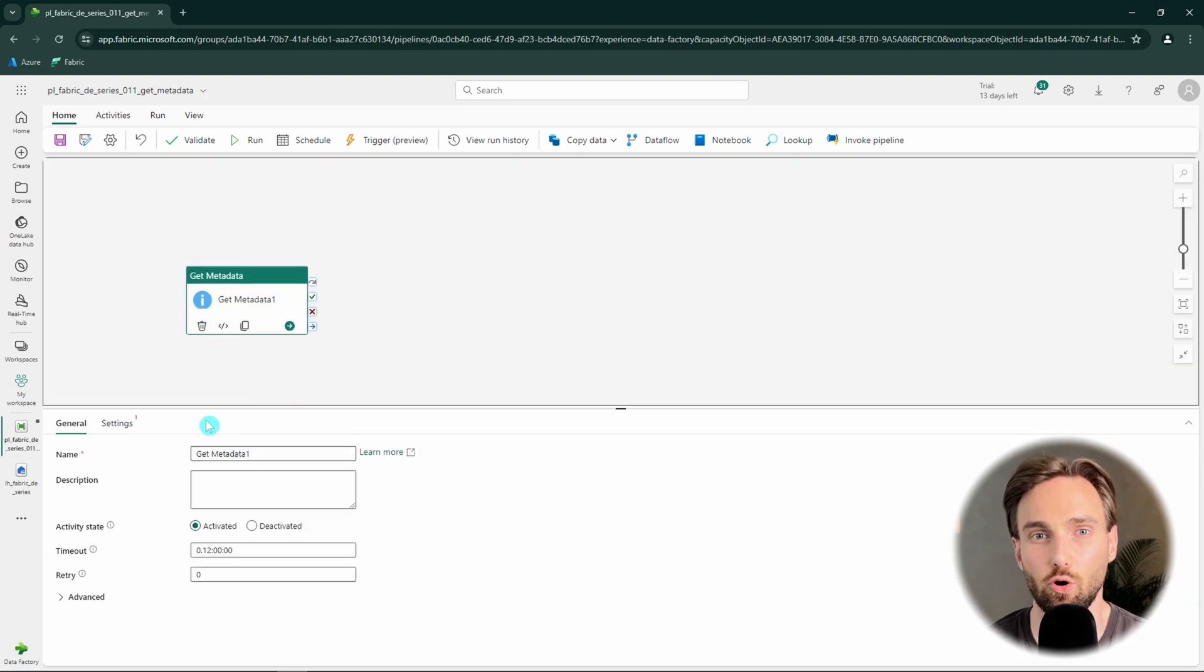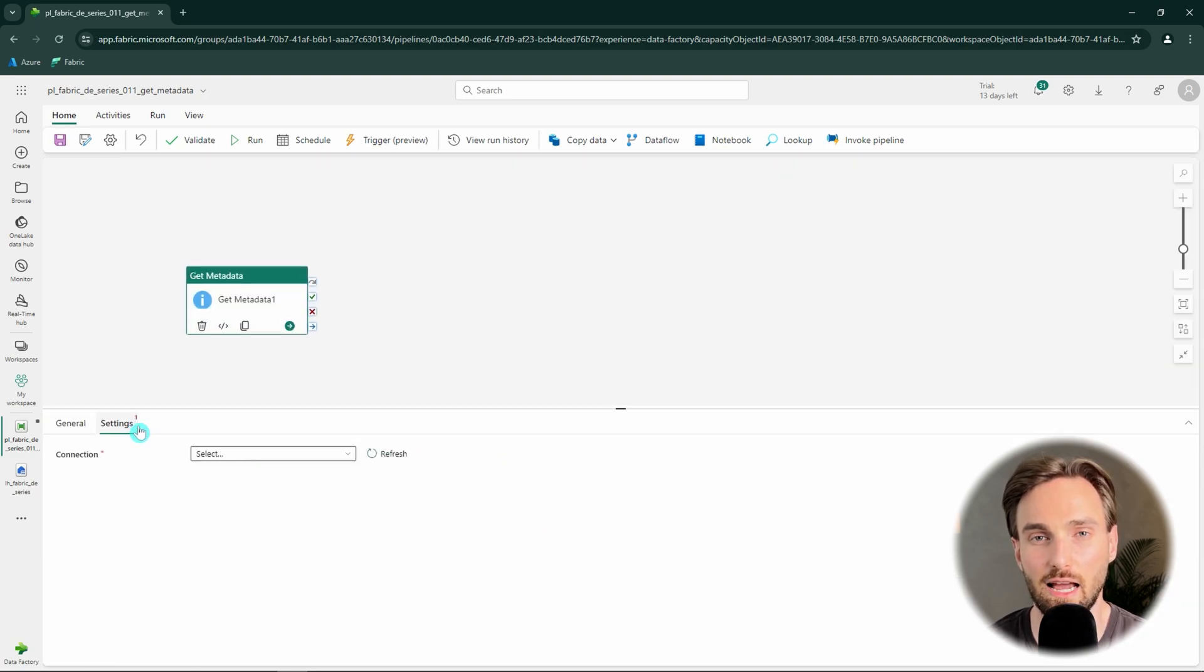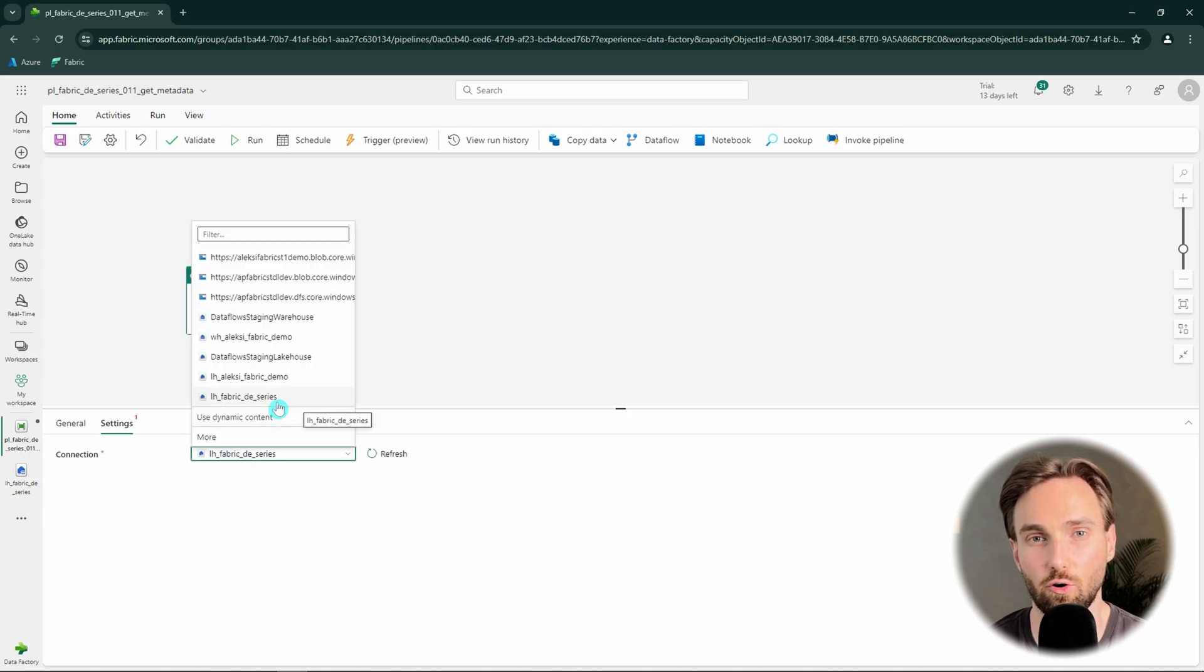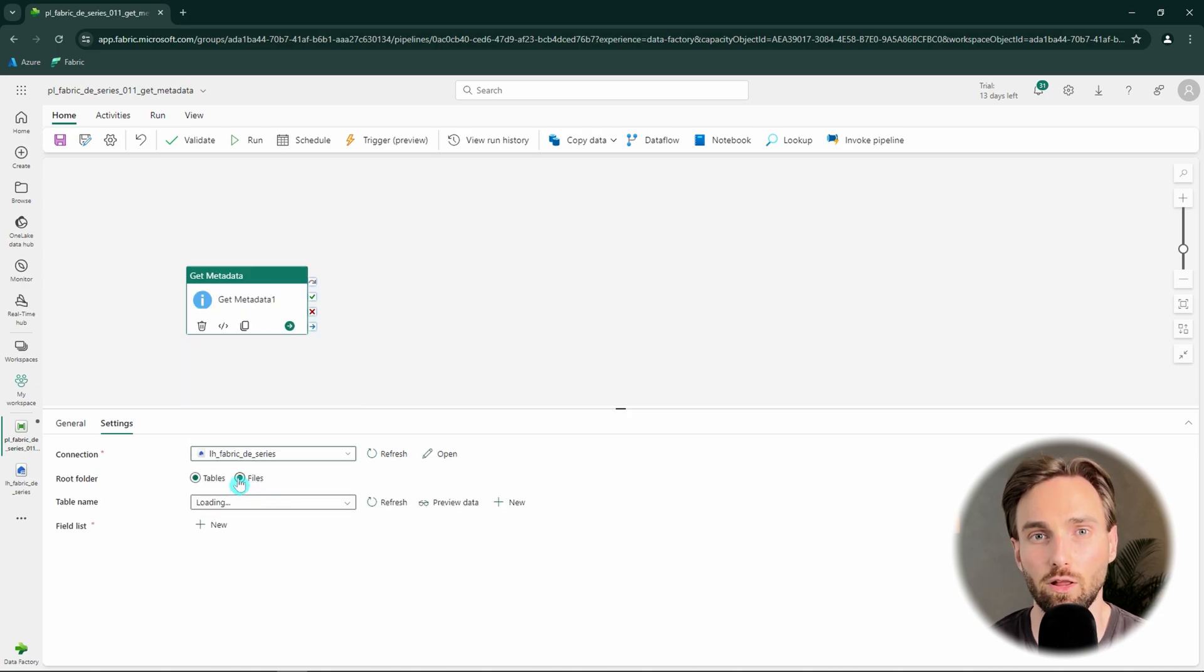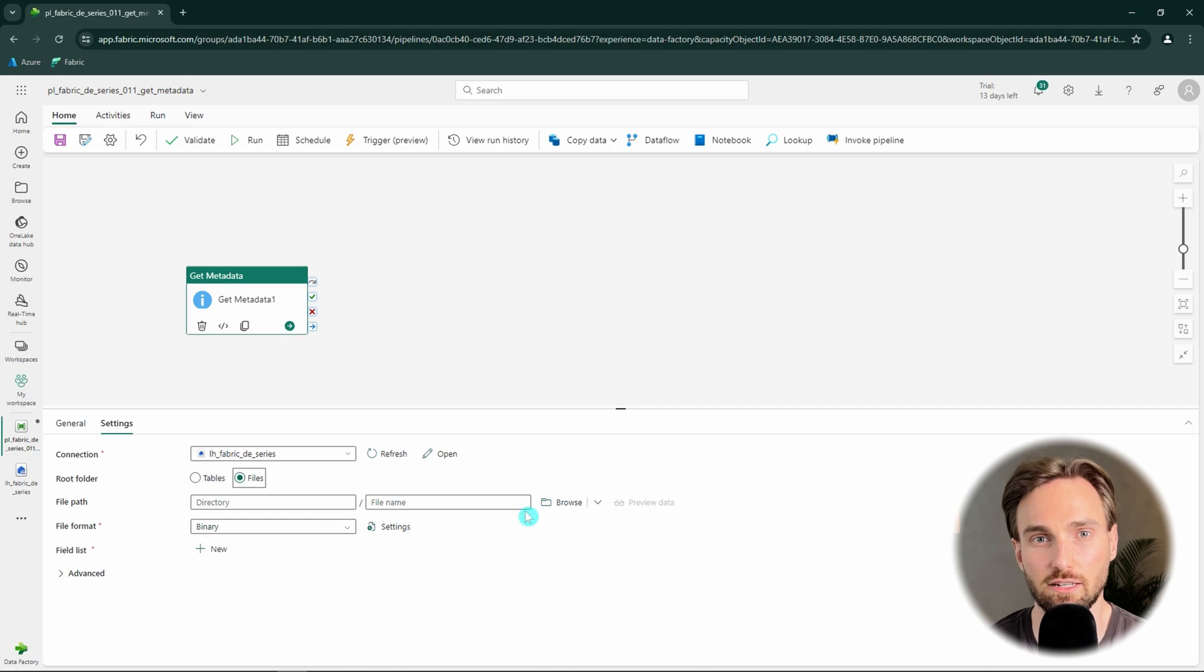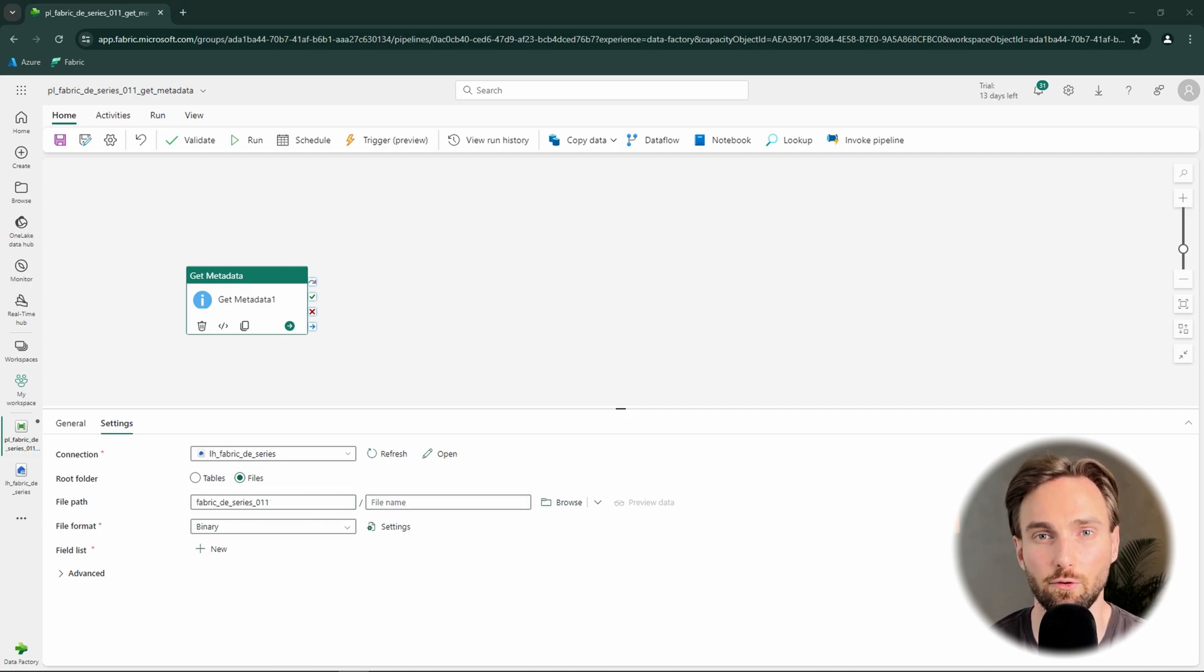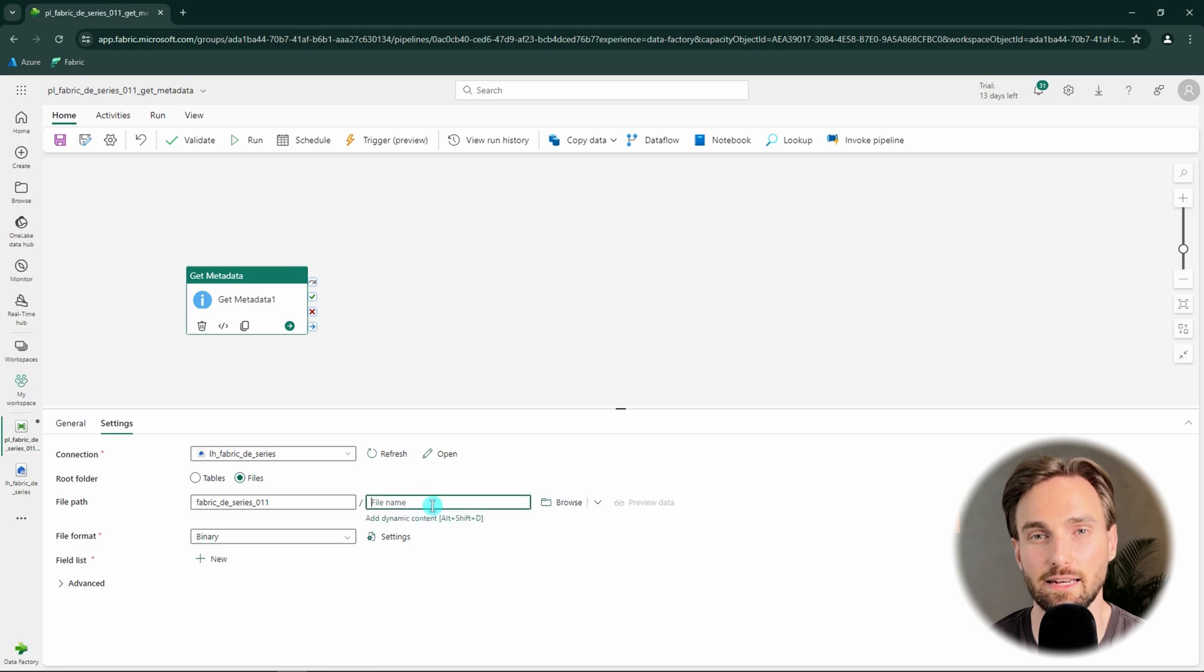Next, let's open up the settings tab of our Get Metadata activity and choose our lakehouse as the connection for it. Then we want to use files as our root folder and make sure that our directory and file are pointing to that file that we want to use in this demo.